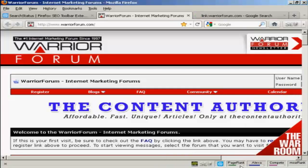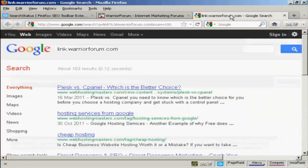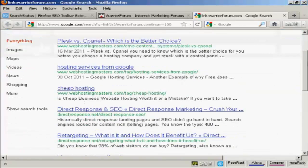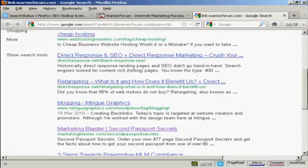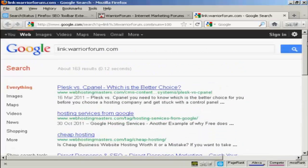You'll see that it opens a new tab in Firefox, and when I click here you can see the list of sites which link to the Warrior Forum.